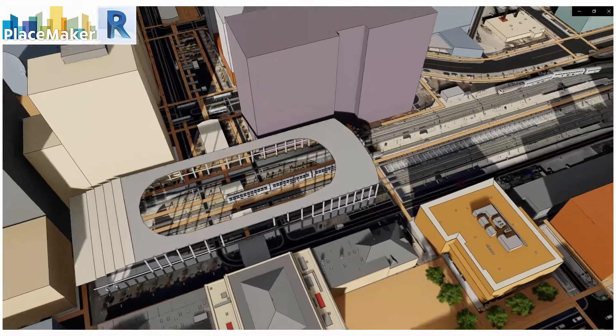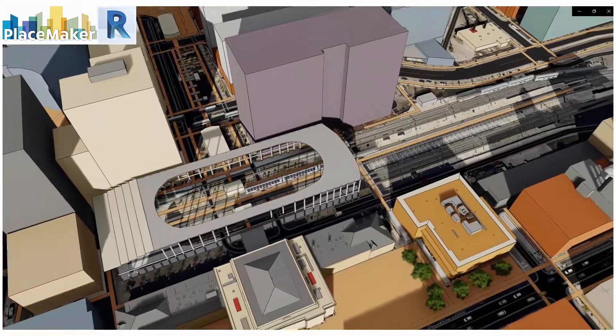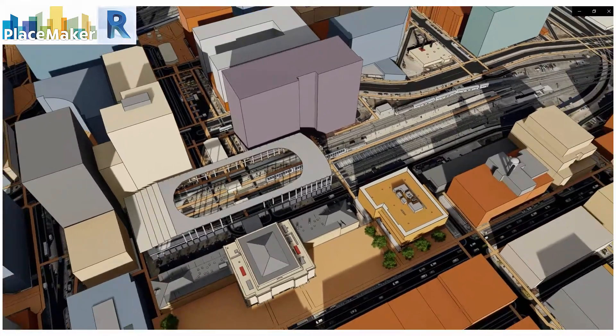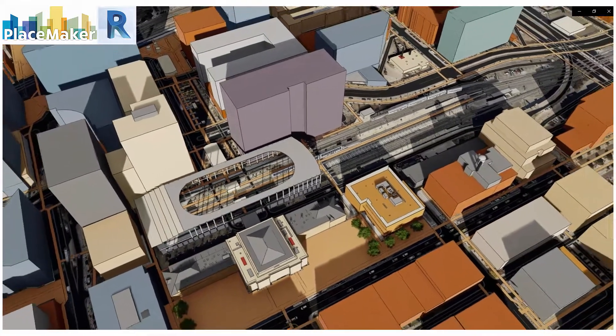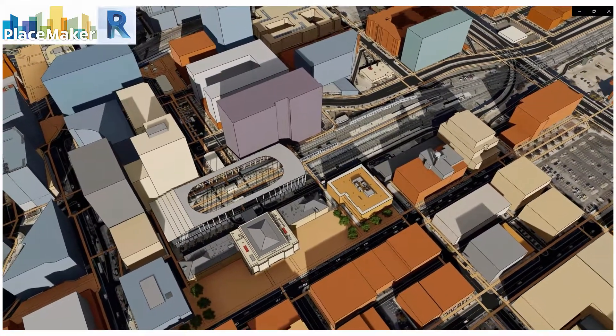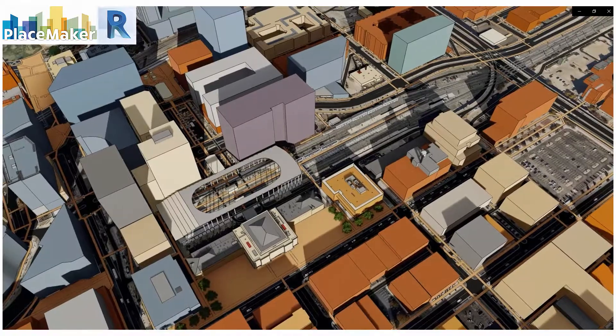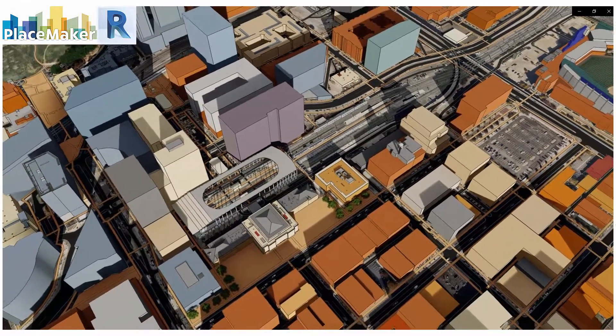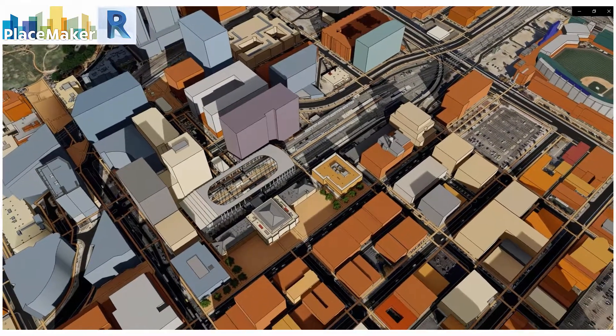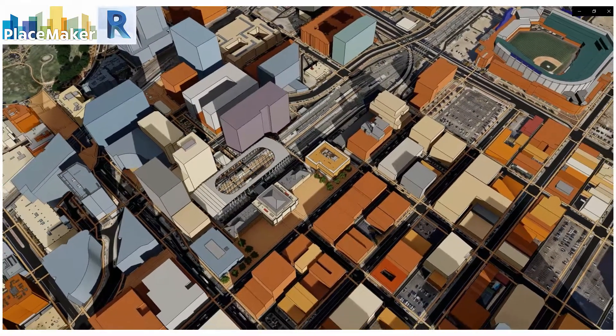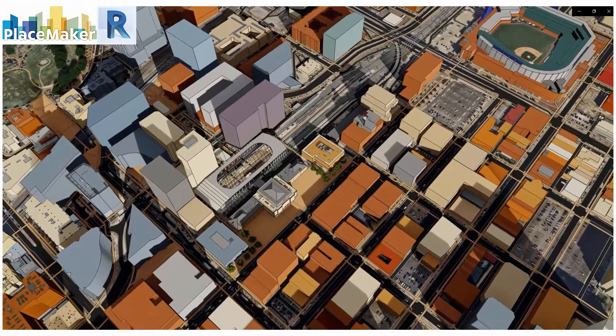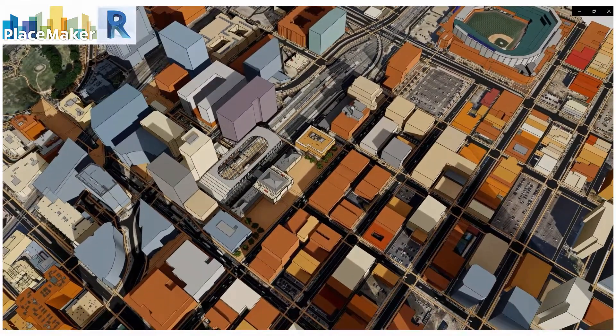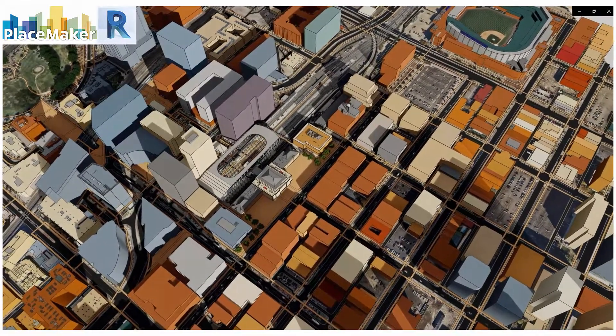Greetings, this is Daniel Tal from Placemaker and I am going to review Placemaker for Revit over the next series of videos and show you the different ways you can use it, how it works in general, and the credit system to import all the 3D data into Revit.